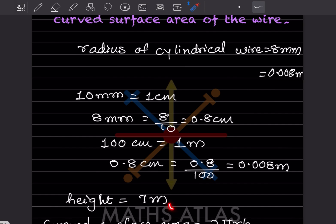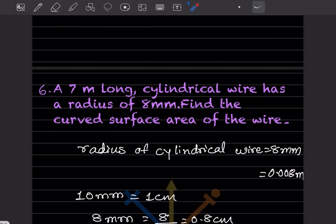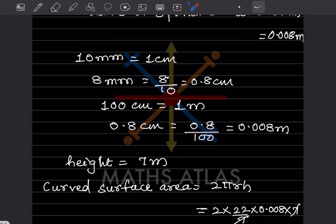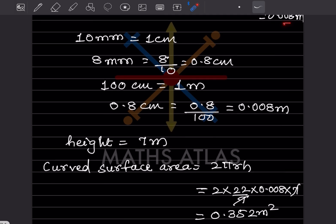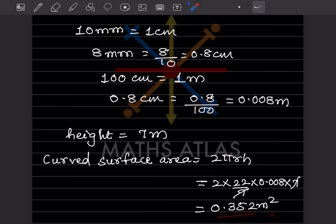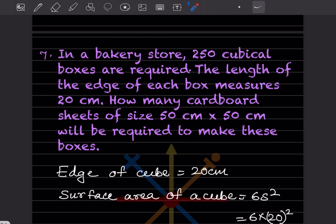So the radius is 0.008 meter. The height is 7 meter. The formula for curved surface area of a cylinder is 2πrh. Using 22/7: 2 into (22/7) into 0.008 into 7. The 7s cancel, and multiplying gives 0.352 meter square.